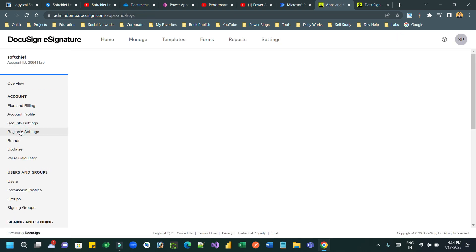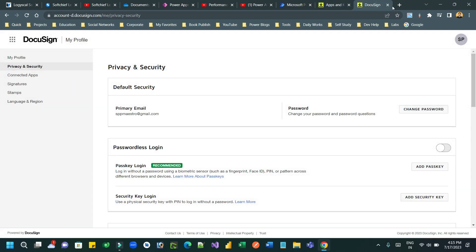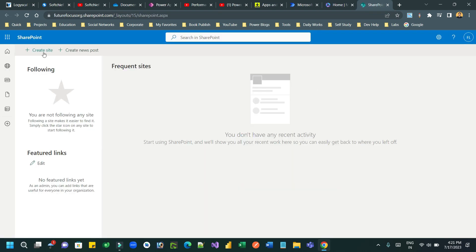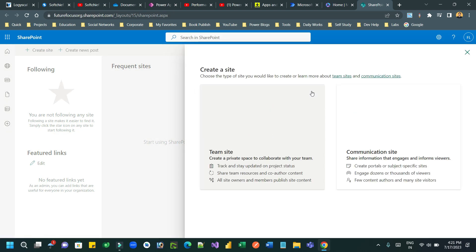In the Apps and Keys area you will find the User ID, API Account ID, and Base URL. When you call HTTP these values are required; otherwise they are not needed because we have a DocuSign built-in connector we can use. So let us create a SharePoint site.